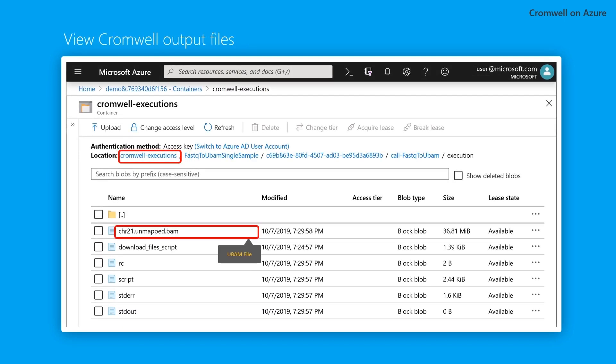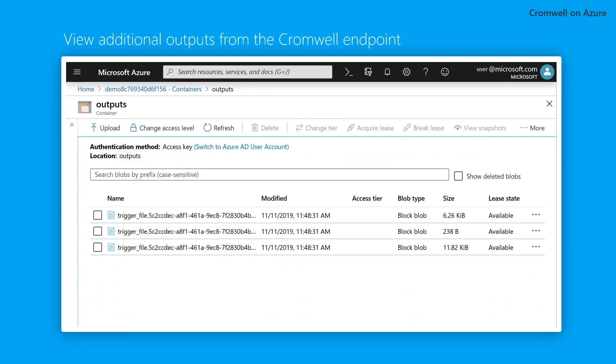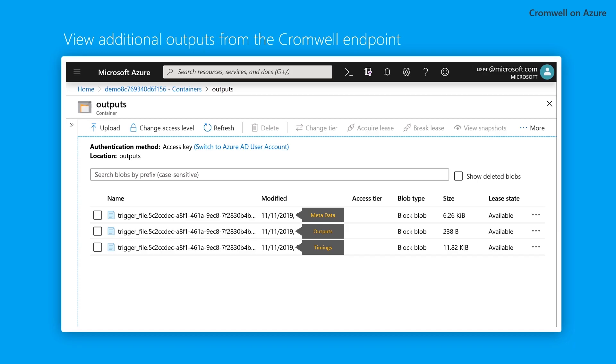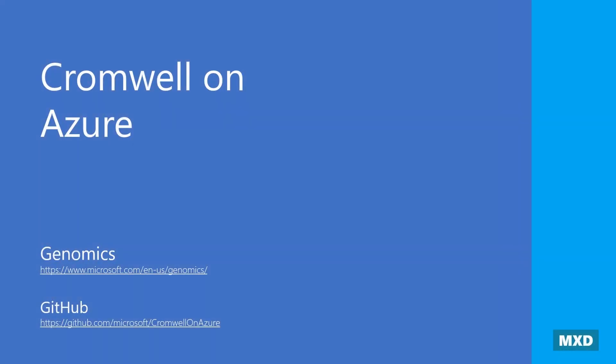You can find the Cromwell output files in the Cromwell execution folder. Here you see the UBAM file that has been created. Other outputs from the Cromwell endpoint, including metadata, outputs, and the timing file can be found in the outputs folder. You can use the timing file to see how long each of your tasks took and to optimize your workflow.